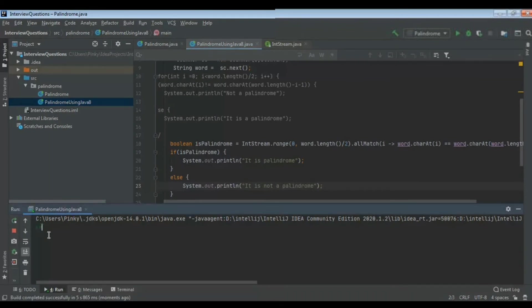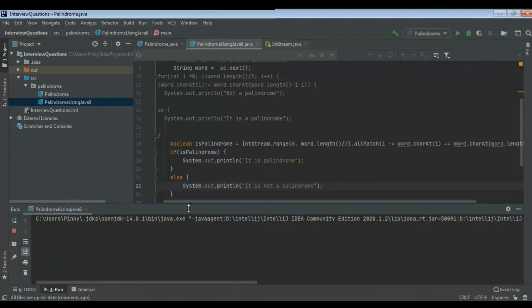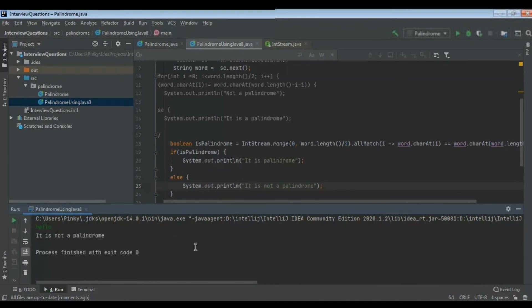I have given the word madam, so it is palindrome. Now we will give the word hello. You can try with other words as well. Hello - it is not a palindrome.